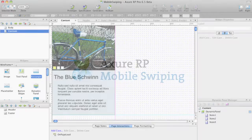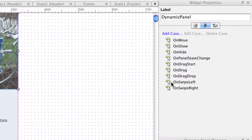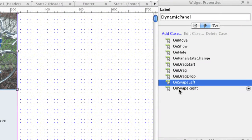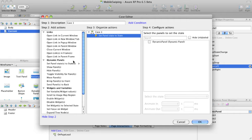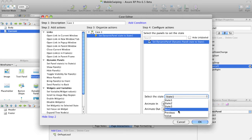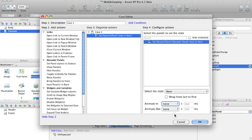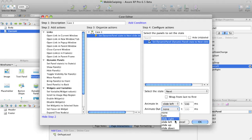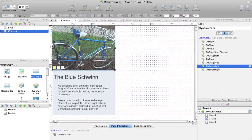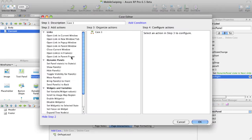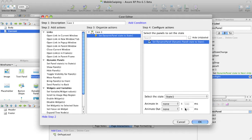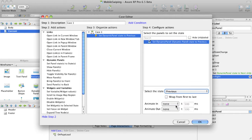Create realistic mobile interactions by adding OnSwipeLeft and OnSwipeRight events to a dynamic panel. Set OnSwipeLeft to go to the next panel state with SlideLeft animations, and set OnSwipeRight to go to the previous state with SlideRight animations.